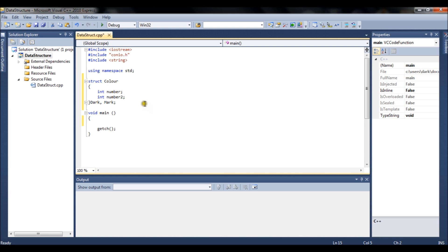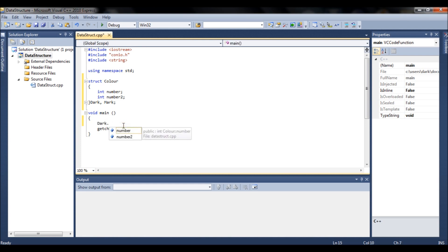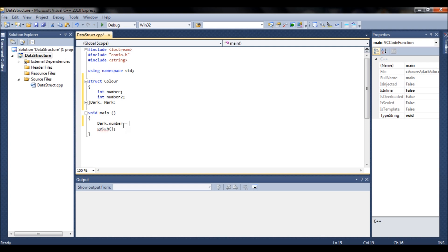Each object will have only the members available in the structure — so all objects you create will have only whatever is declared in the struct. If I have only two integers, only those two will be available. So if I write 'dark.', I'll have only those two integers available to change values, do calculations, comparisons, and so on.